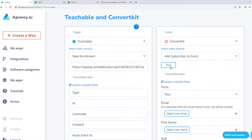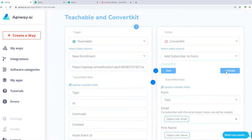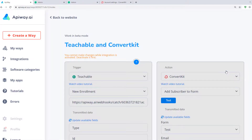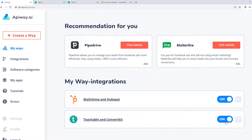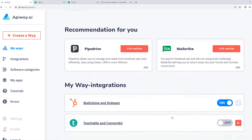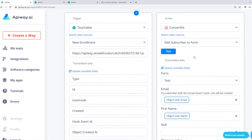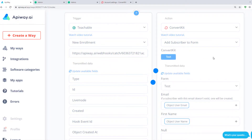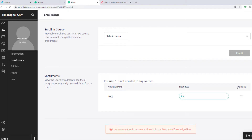Then click Test and Activate. If you want to edit it later, you can find it in the tab My Ways, deactivate it and change everything you need. But don't forget to activate it again.